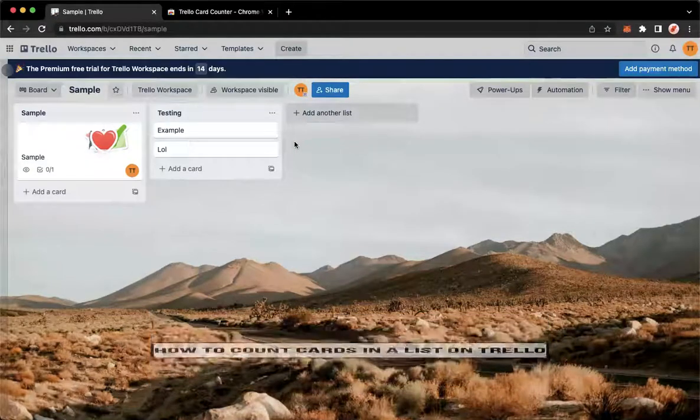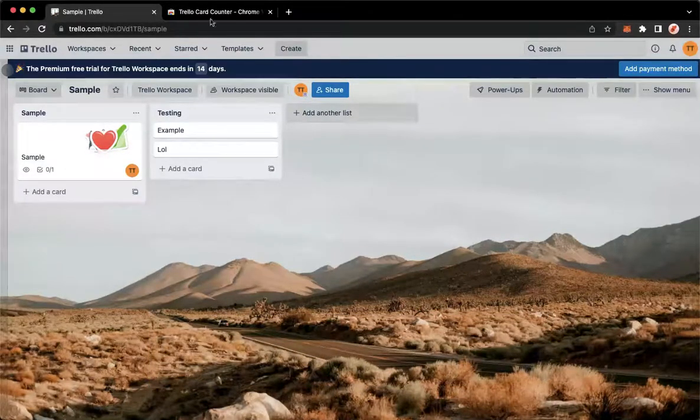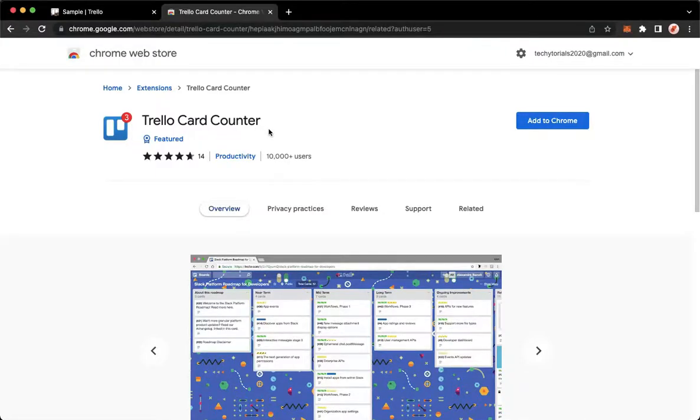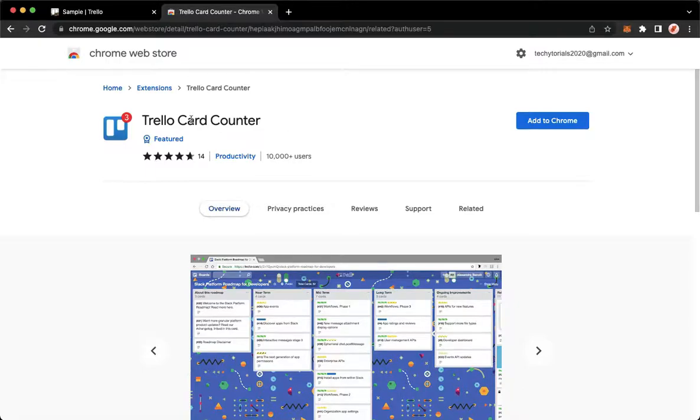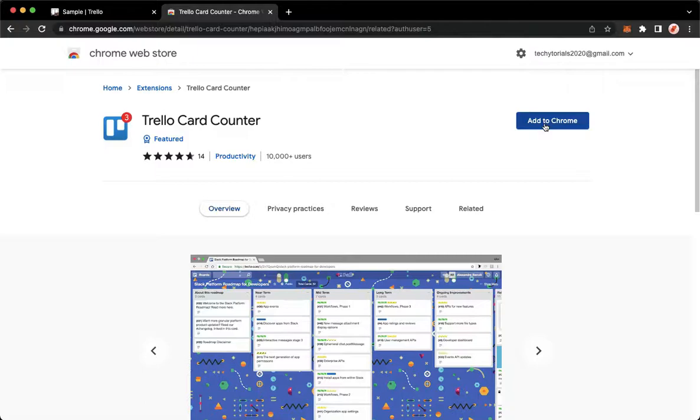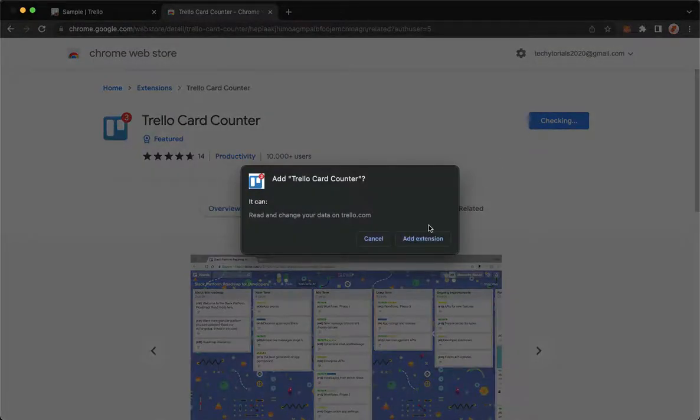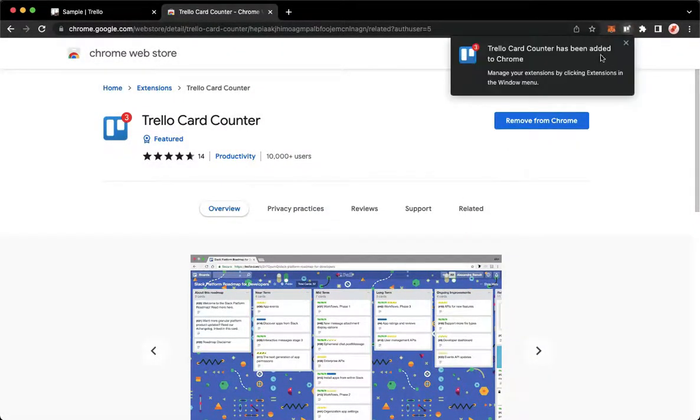The very first step is to download an extension called Trello Card Counter. If you are using Chrome, just search in Google Trello Card Counter extension for Chrome. And if you are using Firefox, search for Trello Card Counter for Firefox extension. Then simply click on add to your web browser or add to your Chrome. Click on add extension and then wait for it to load.